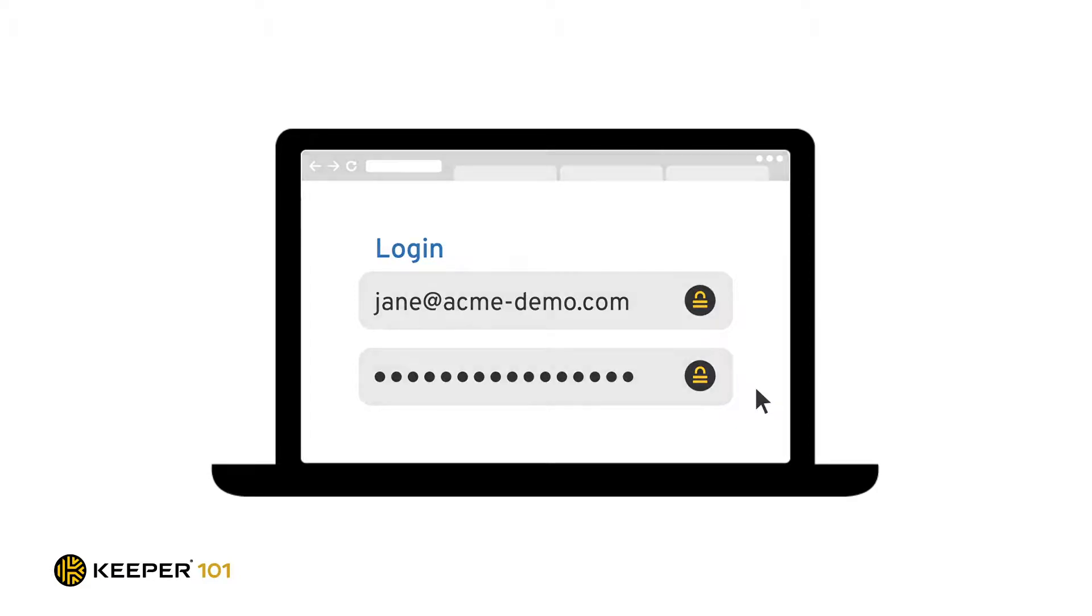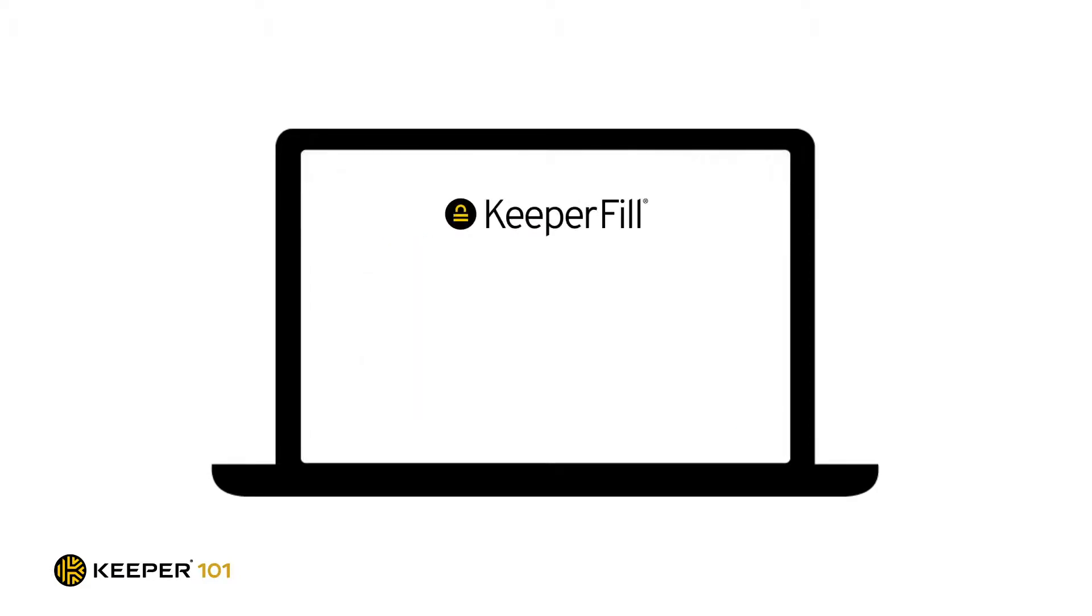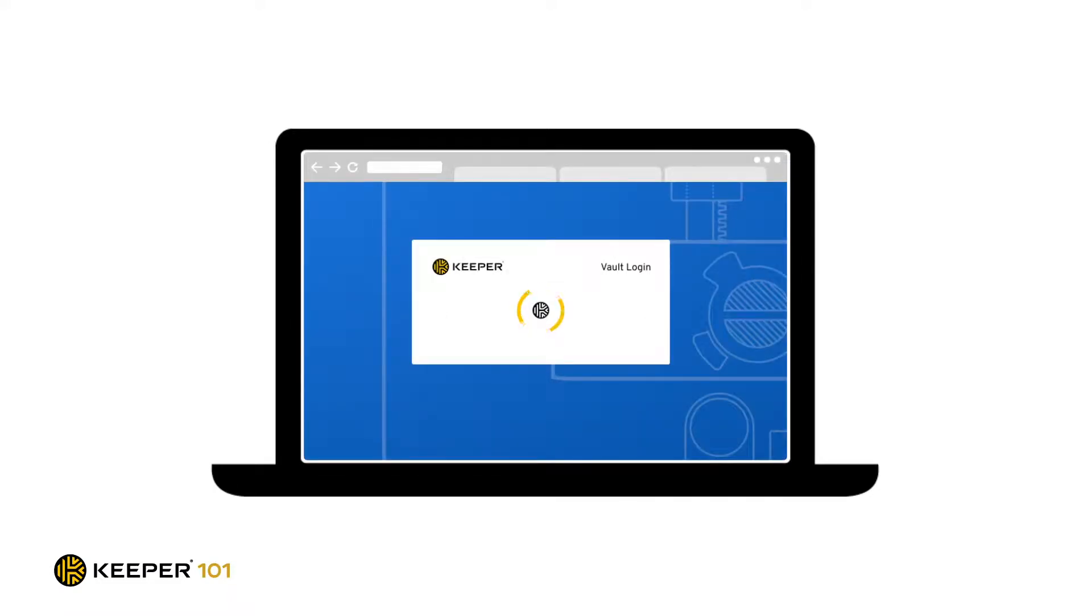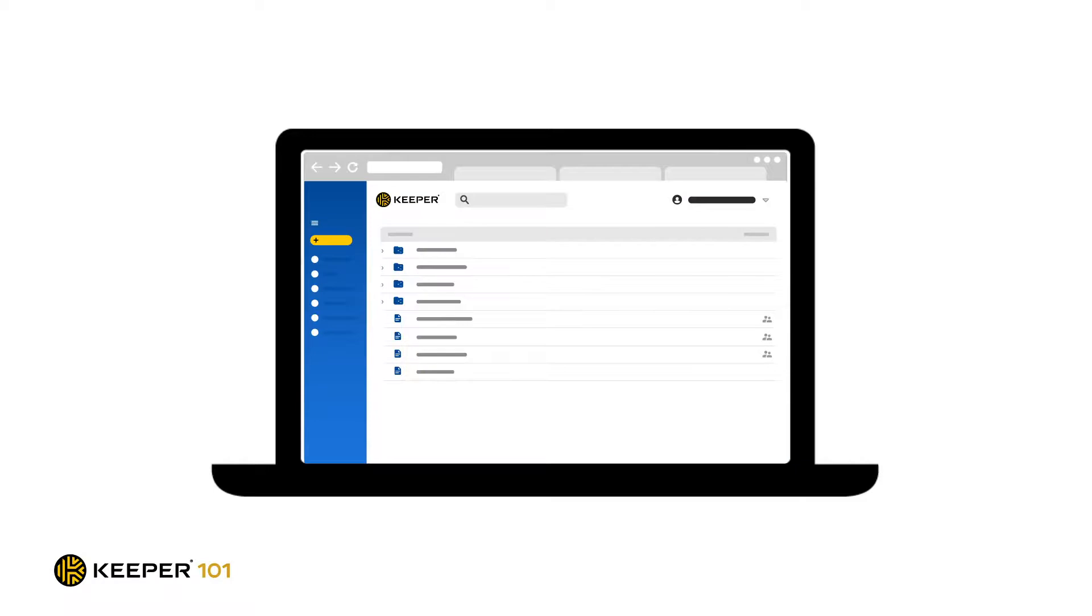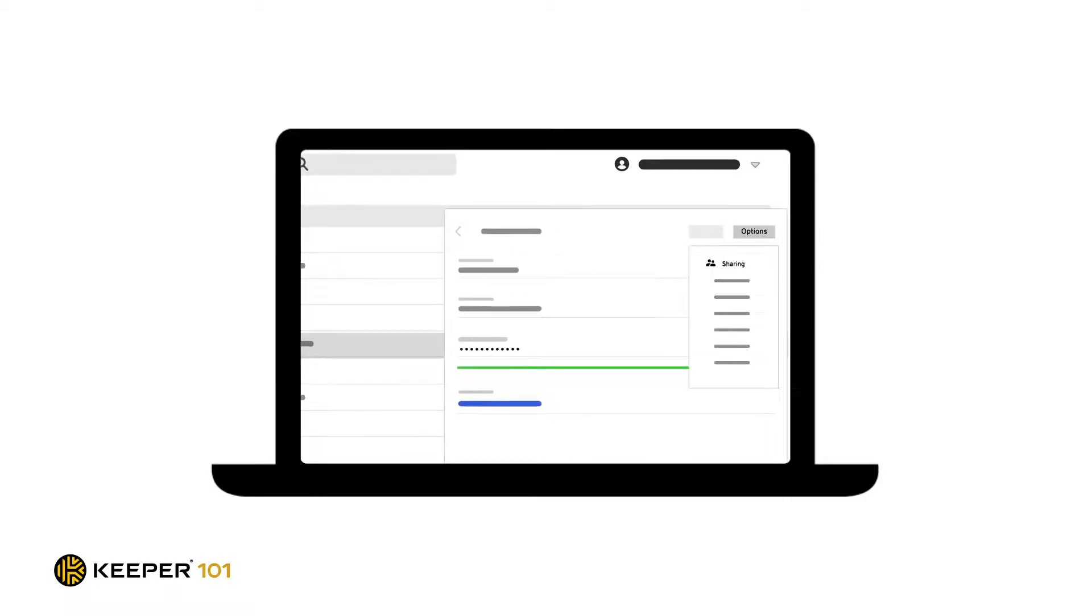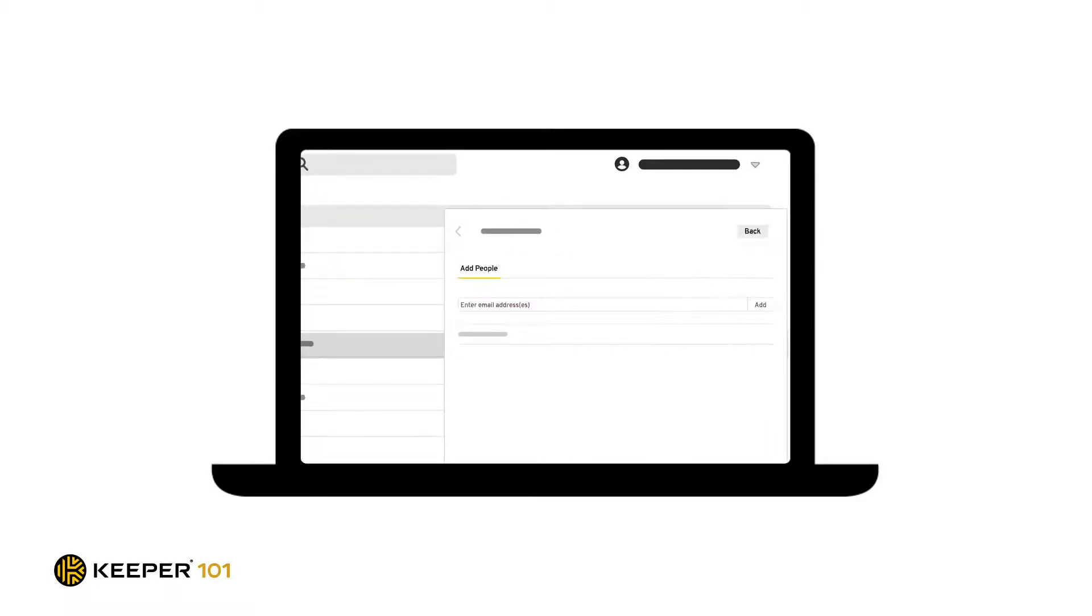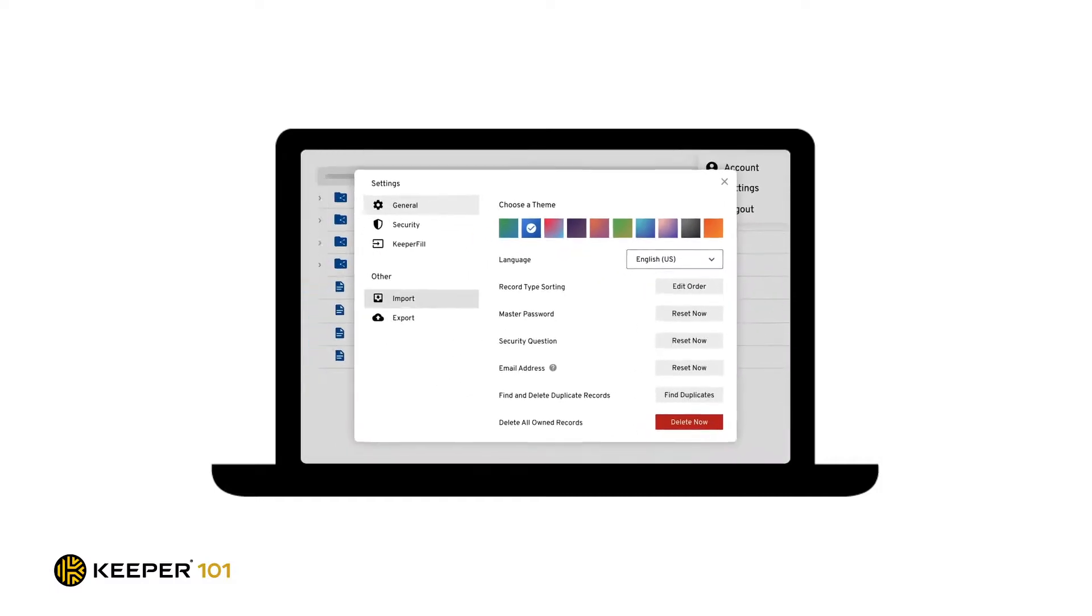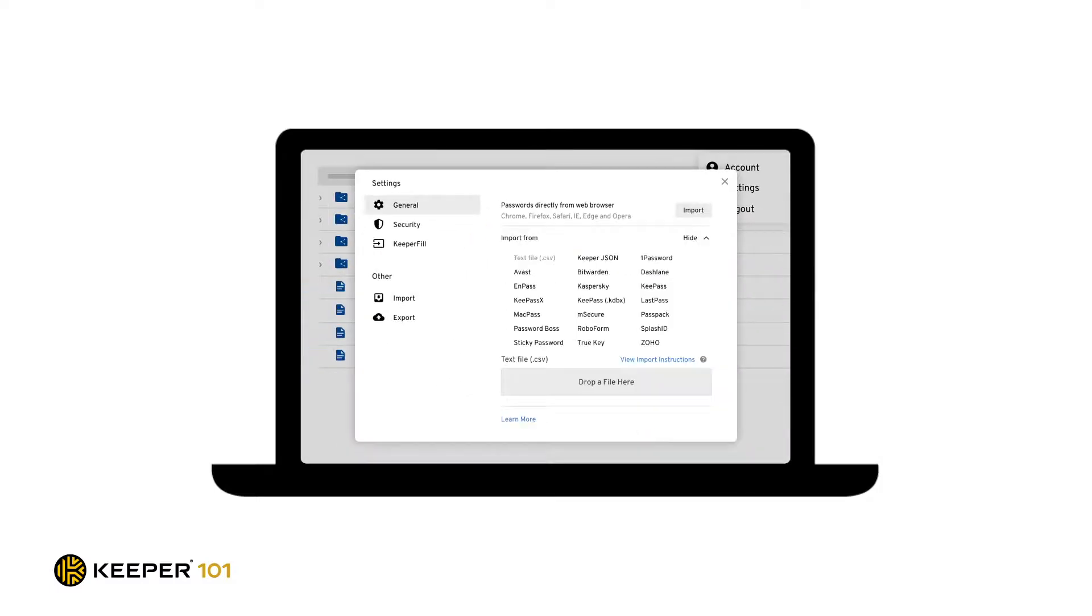Keeper Fill is available on all major browsers including Chrome, Firefox, and Safari. From organizing your password records into folders, sharing logins with your family or friends, and importing passwords from your web browsers, Keeper's web vault is the way to go.